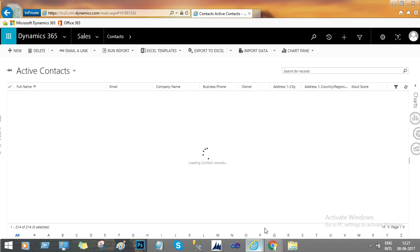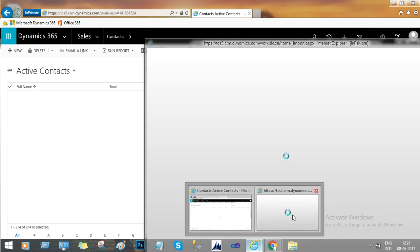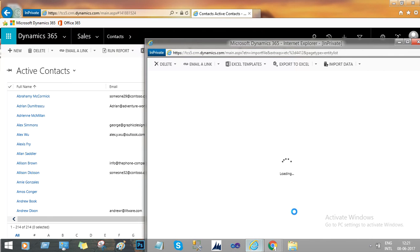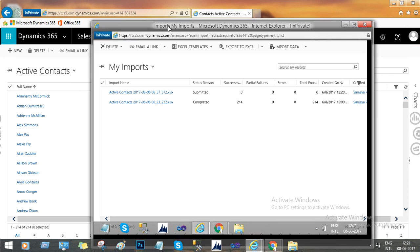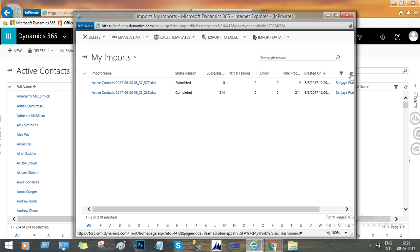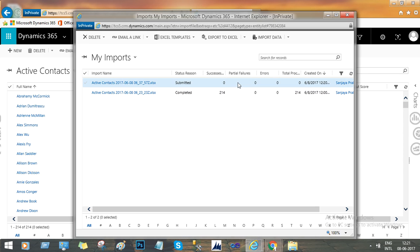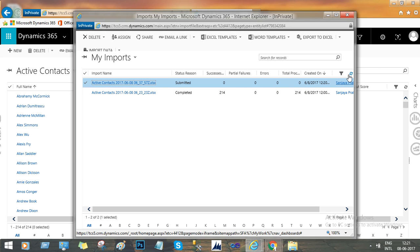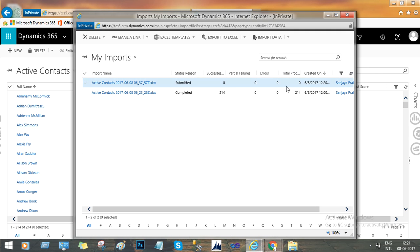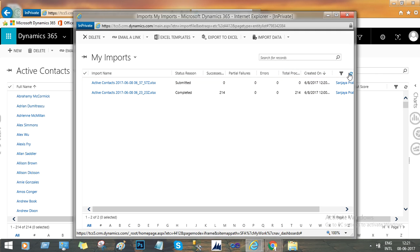Go to the Import window. By refreshing the page, this should update the Total Processing and Total Success values.